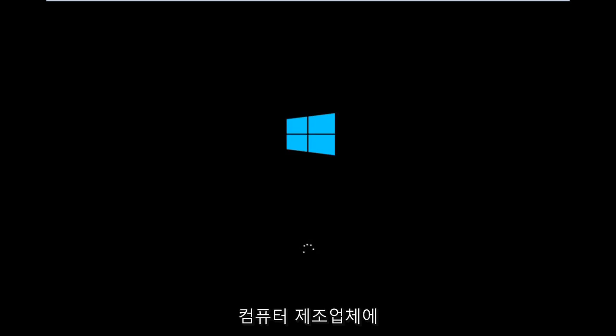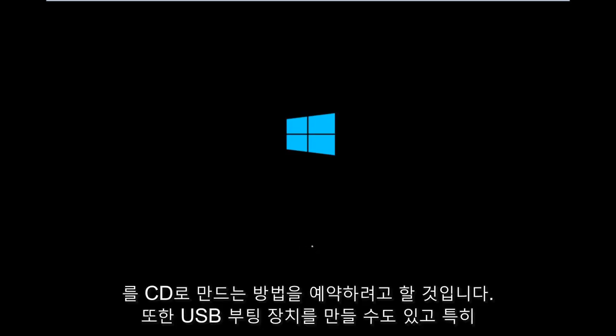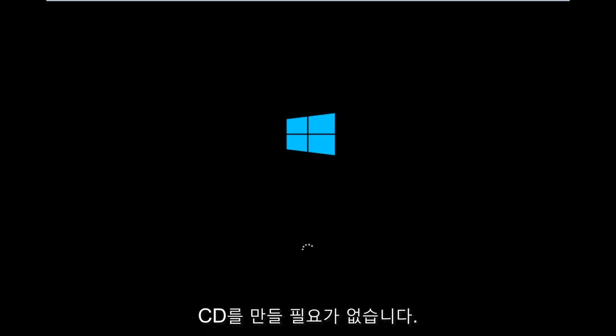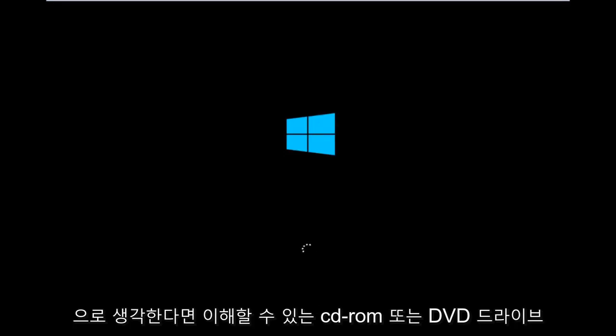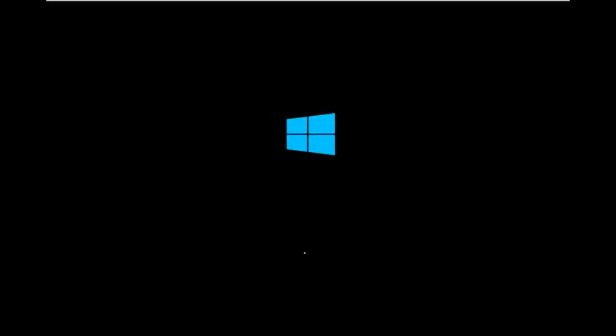Depending on your computer manufacturer, you're going to try and look up how to boot your computer to a CD. You could also create a USB boot device as well, especially if your computer does not have a CD-ROM or DVD drive in it.